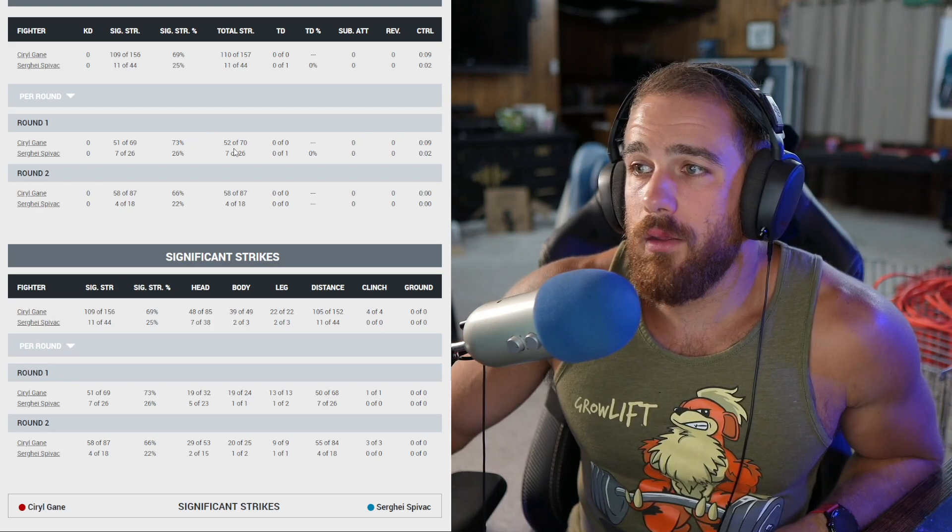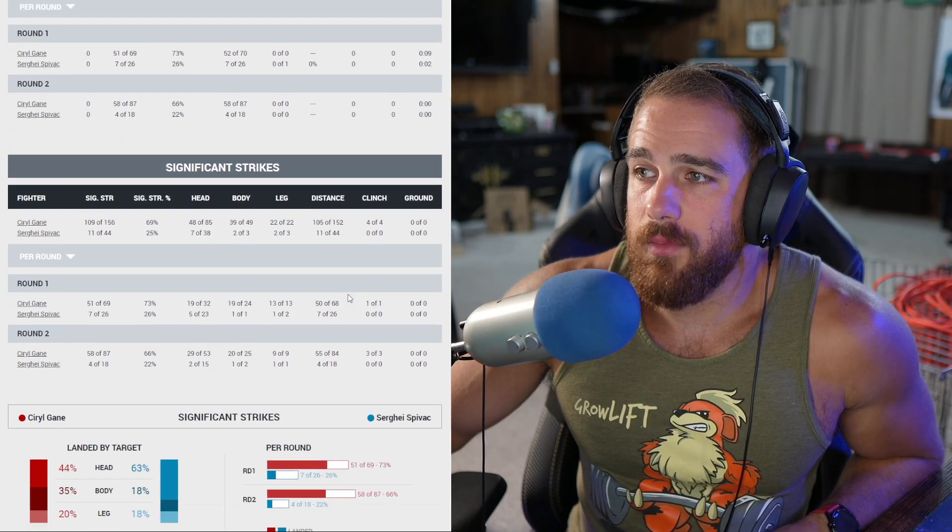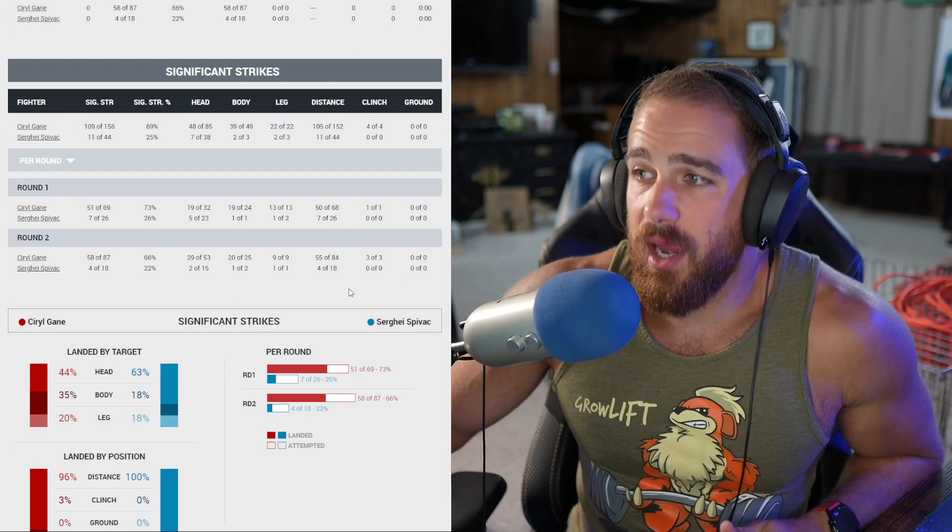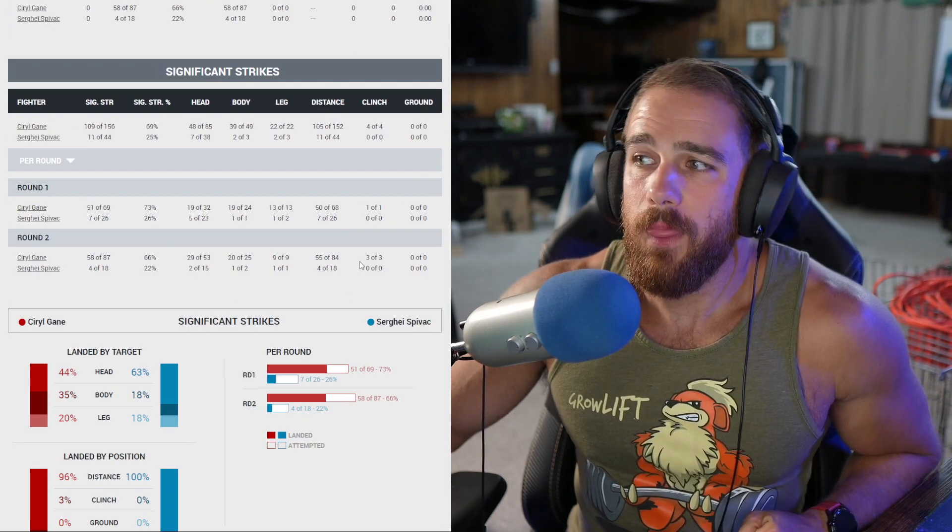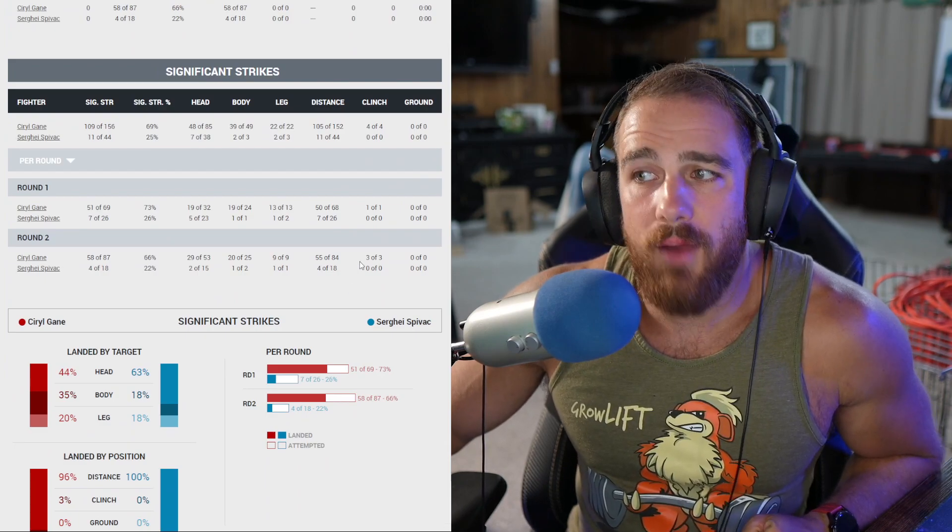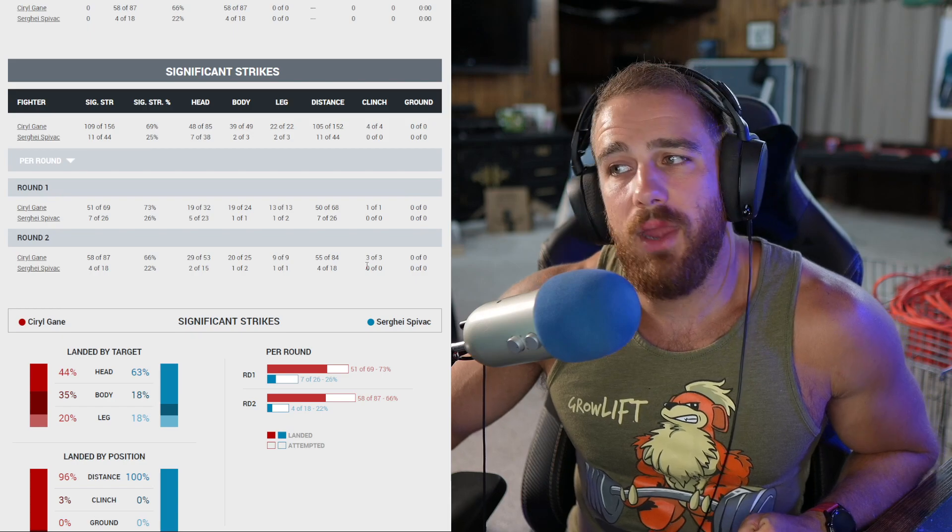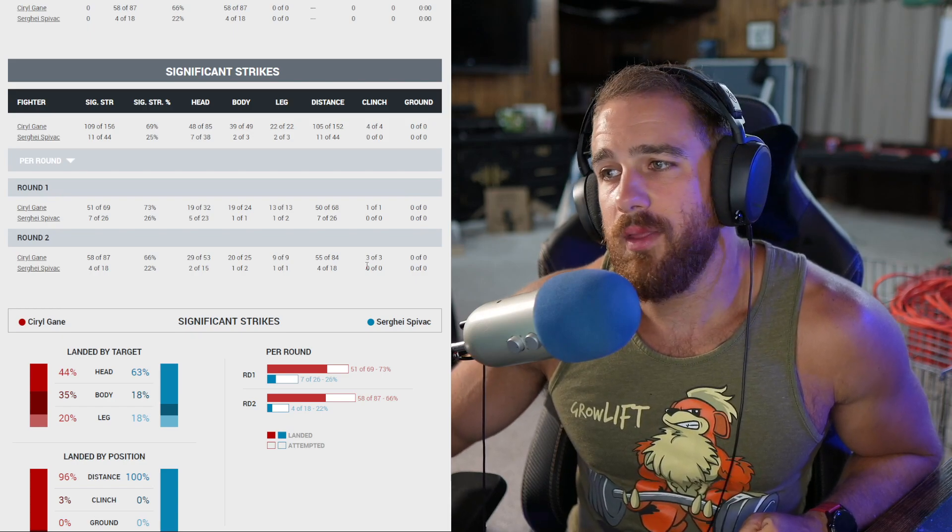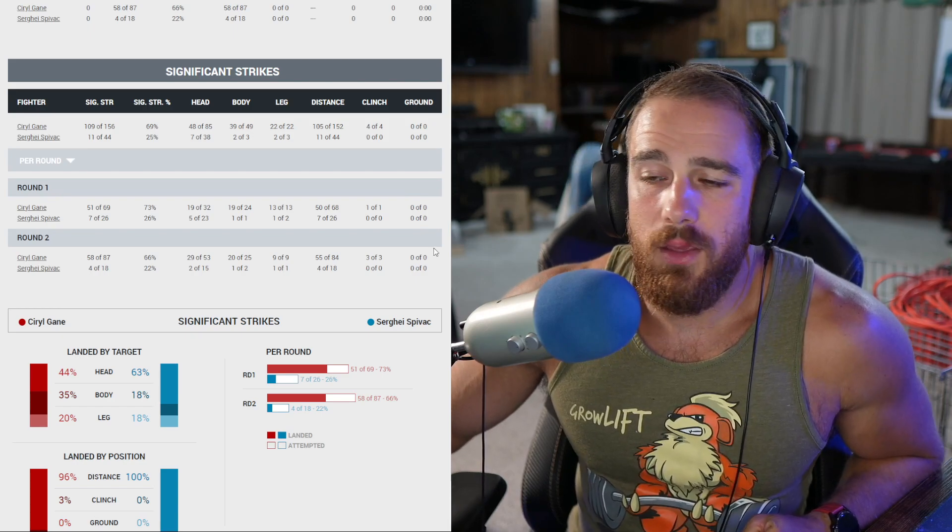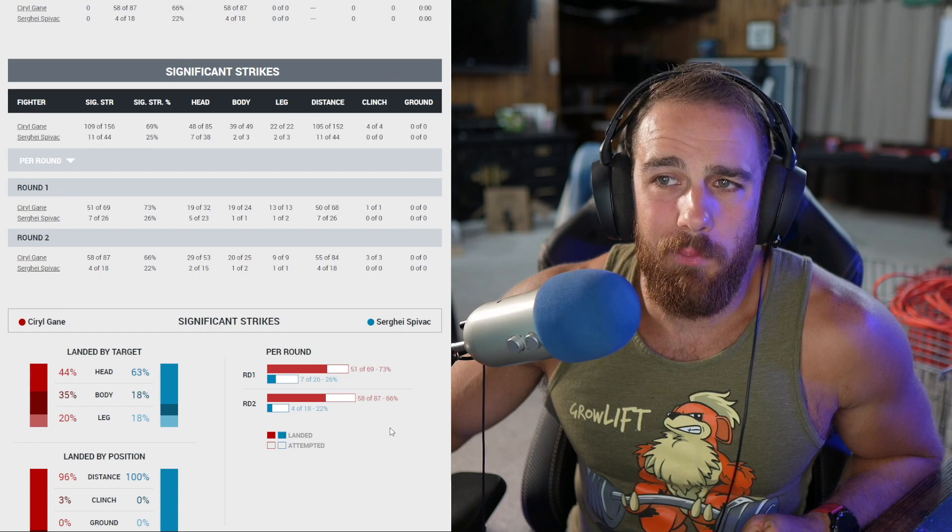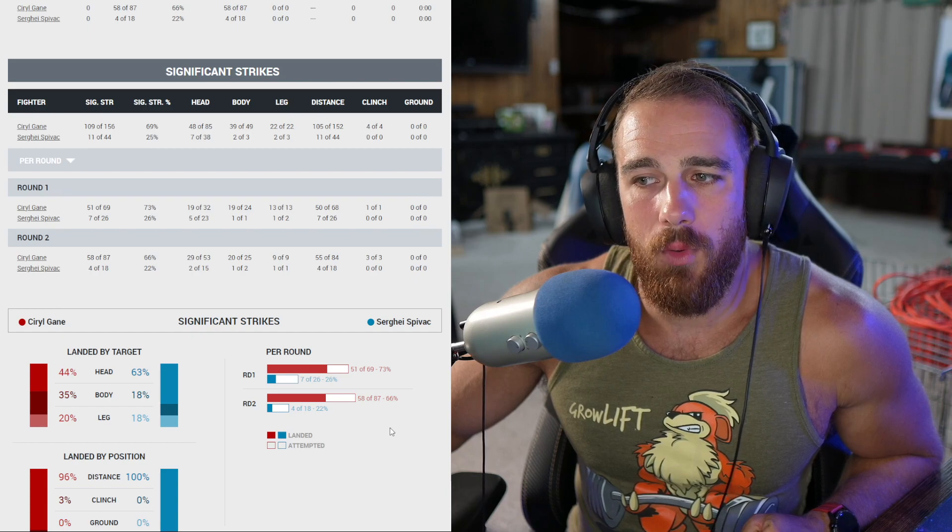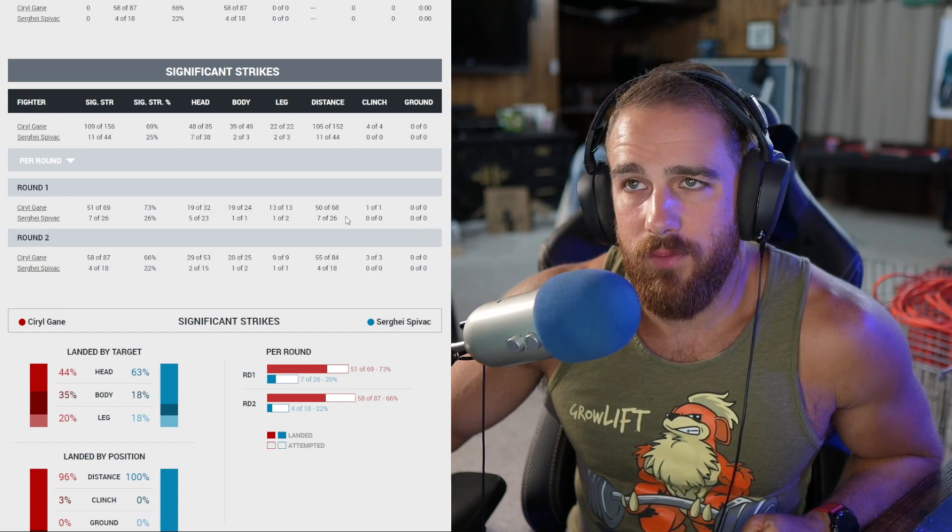It seemed like Spivak was paralysis by analysis or overwhelmed and just didn't do anything. It was so crazy. In the second round, Gane was doing the front kick to the body, low kicks and keeping that jab out there. If you look at the striking numbers from the first round, 51 to seven in favor of Gane, not even close.